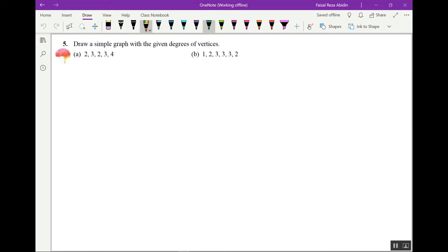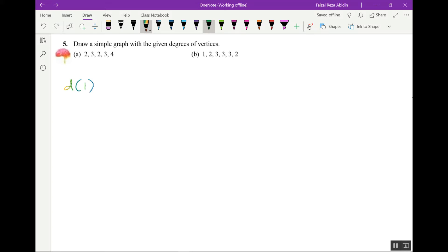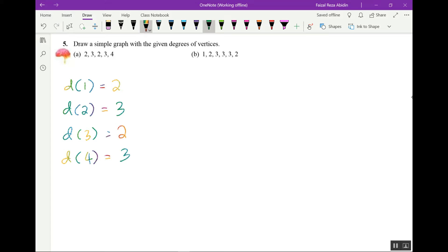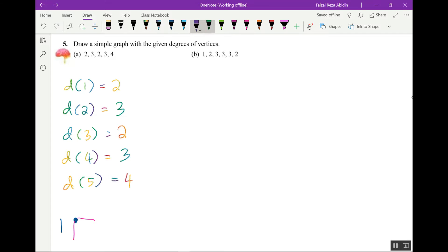So what we should do first — for the first vertex we have degree two, for the second vertex we have three, the third one is two, the fourth one is three, and the fifth one is four. This means from vertex one, two edges came out, and from vertex two, three edges came out.